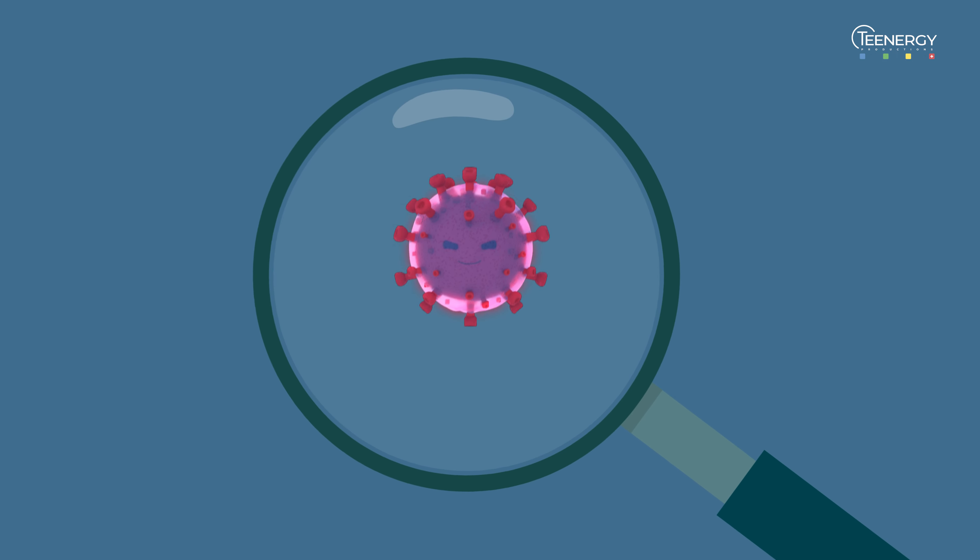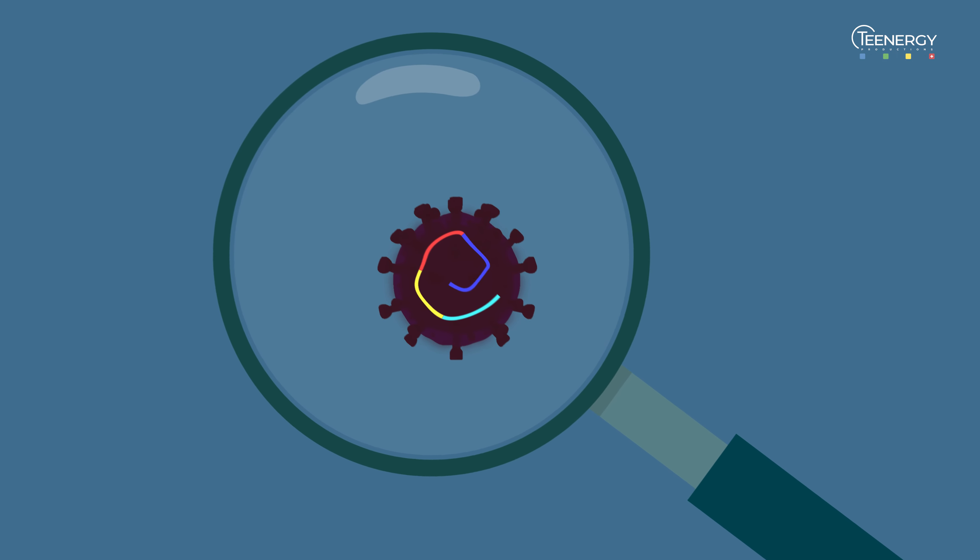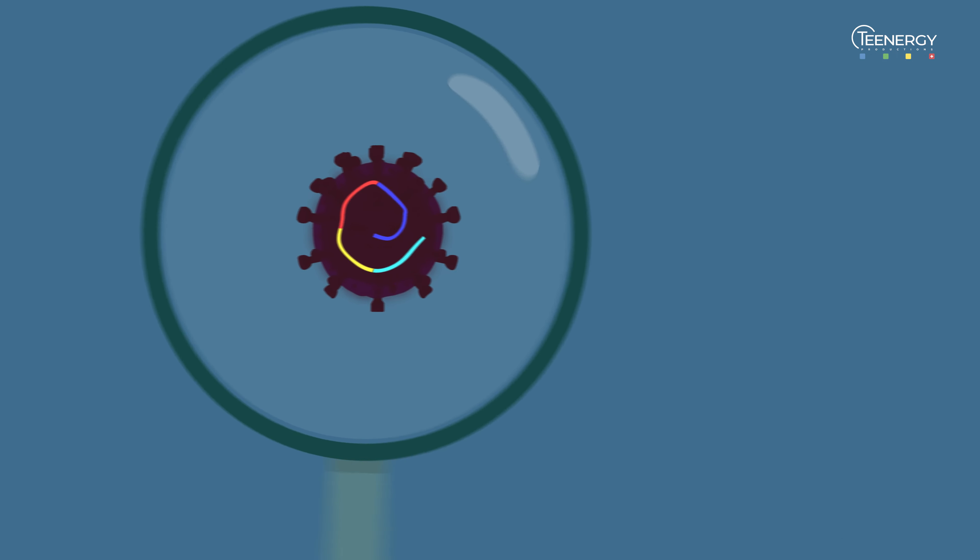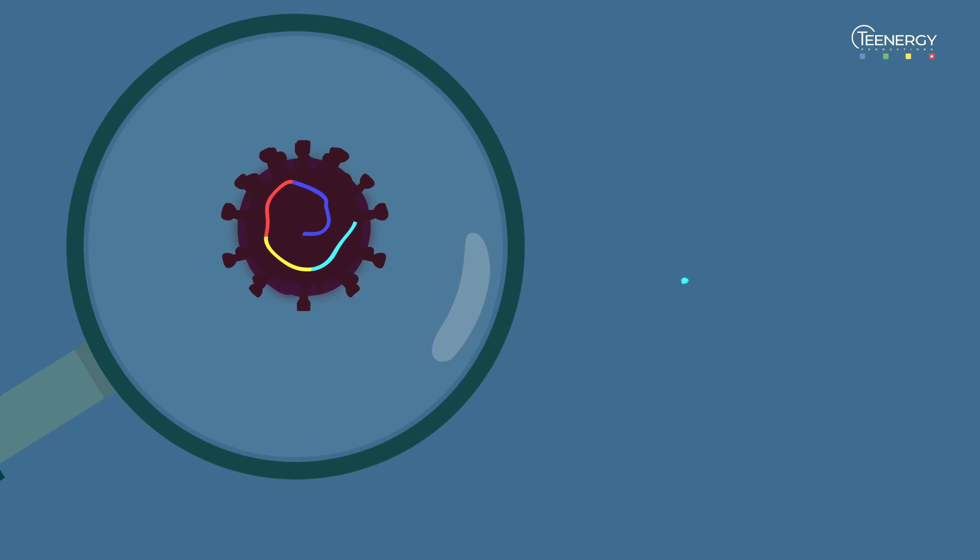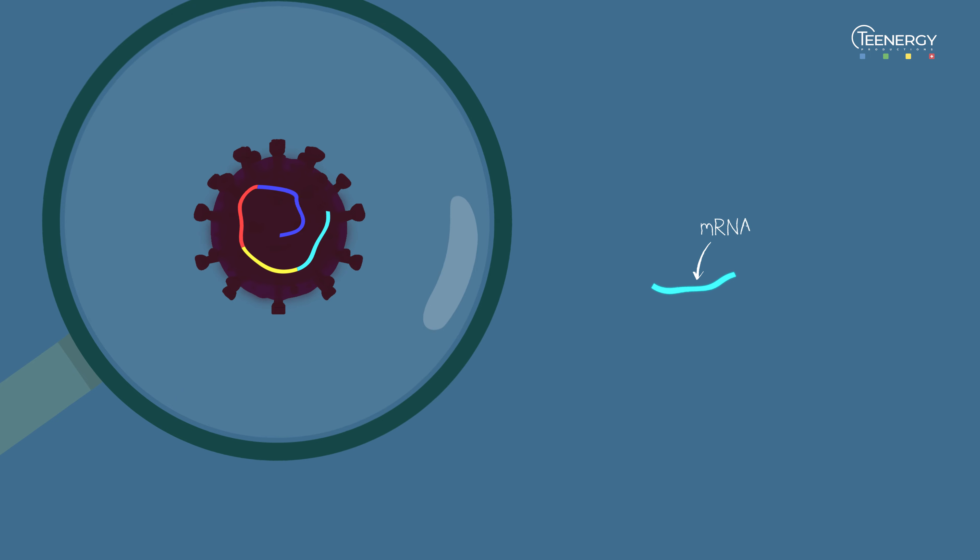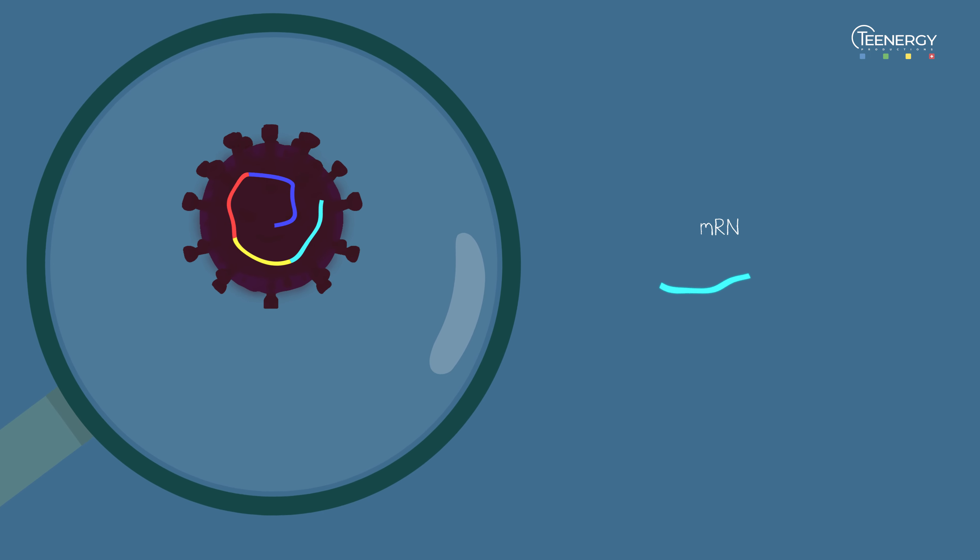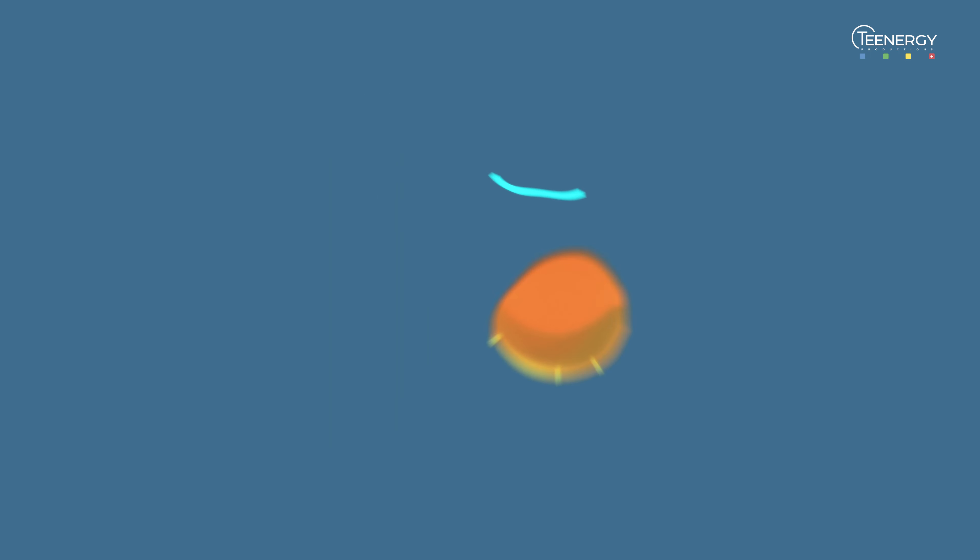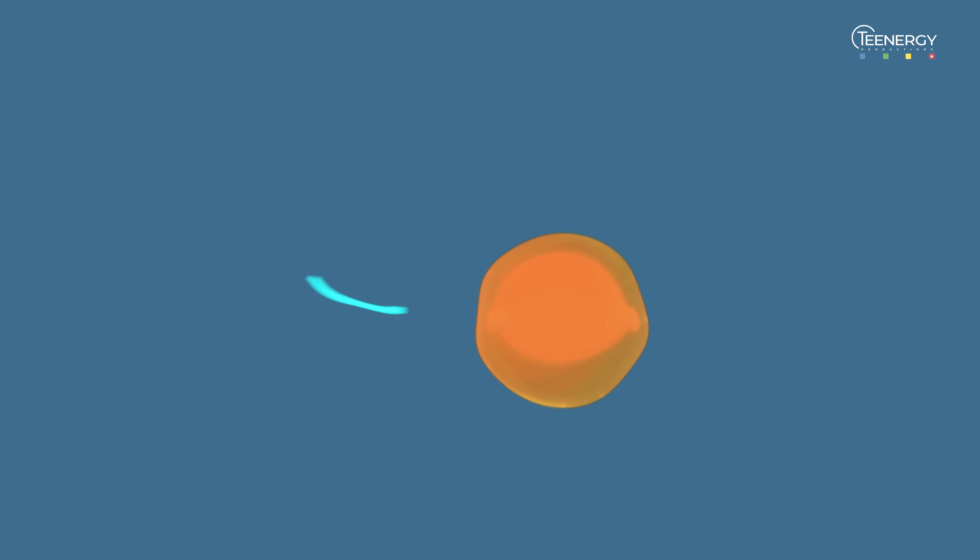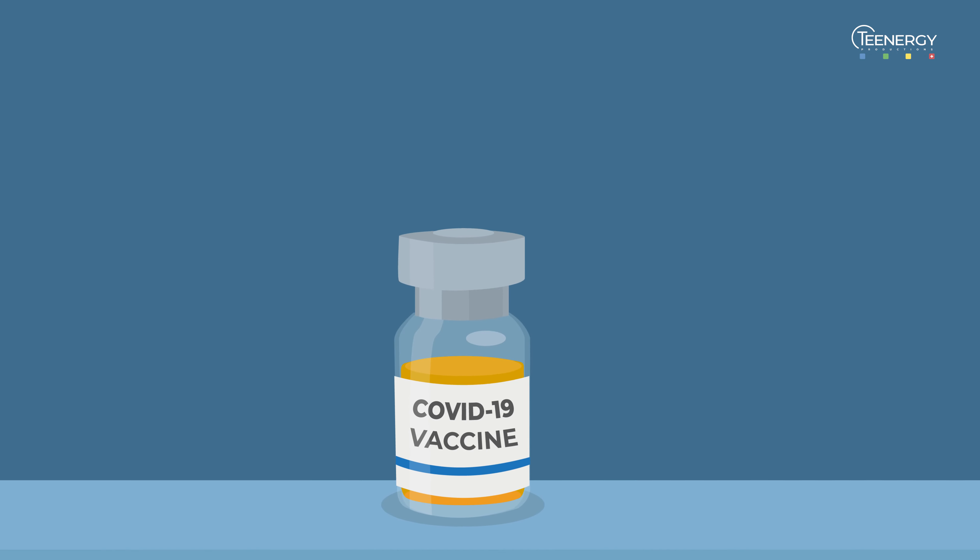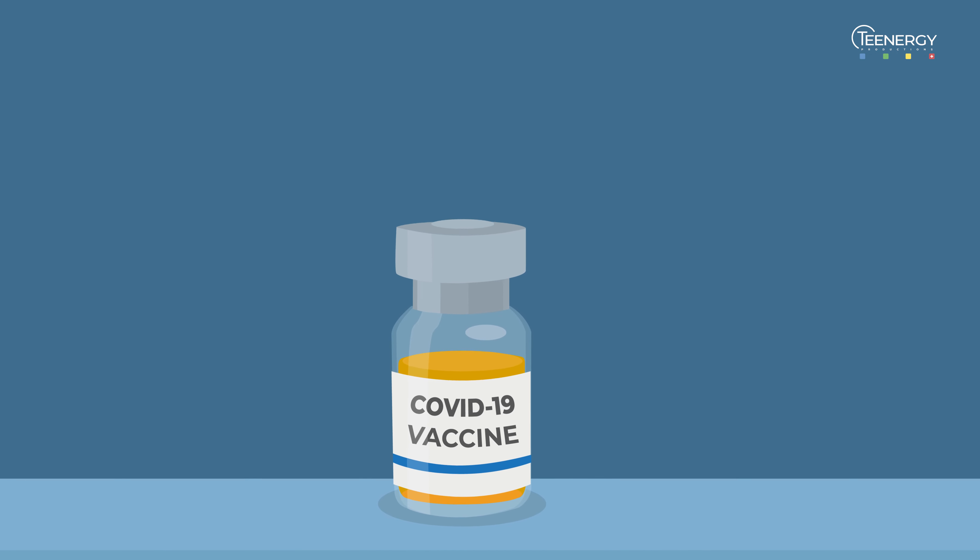The RNA messenger vaccines decided to take COVID at its own game. Tiny bits of the virus' RNA can be made in the lab. Wrapped in a bubble of fat, these pieces of virus' RNA form the basis of these vaccines.